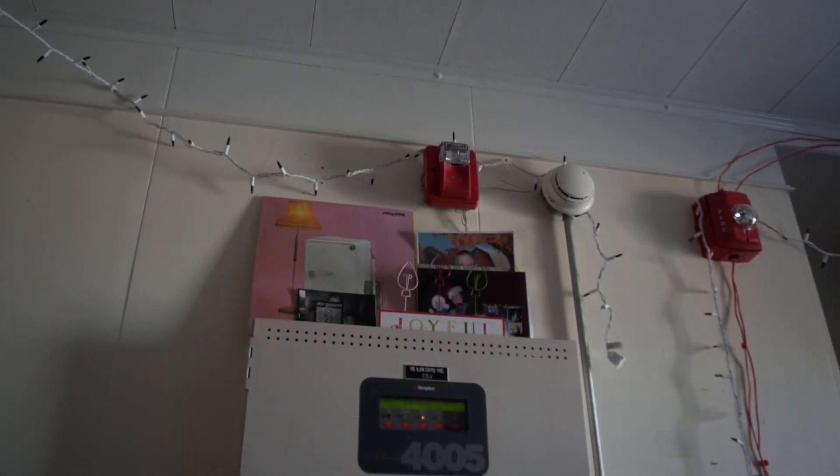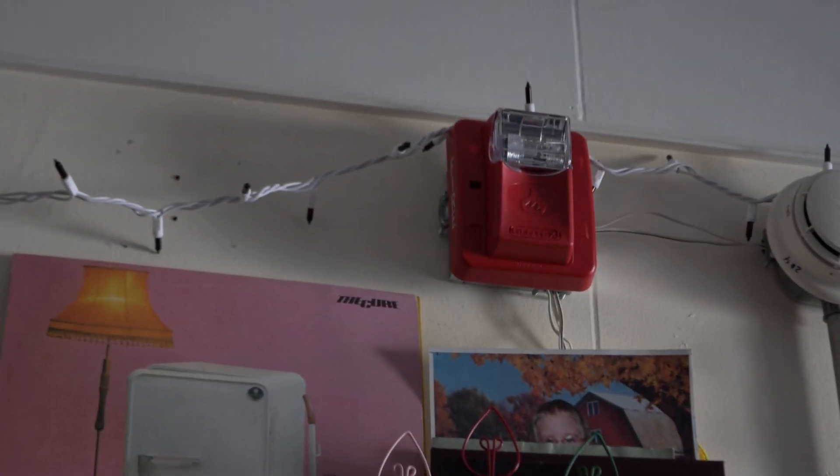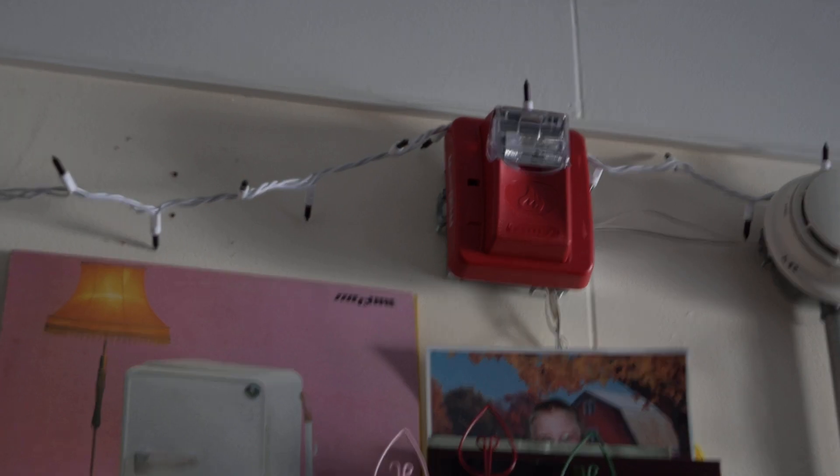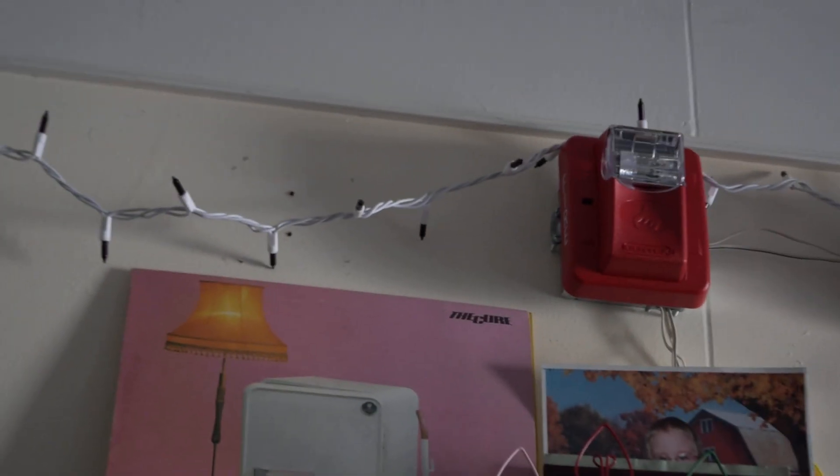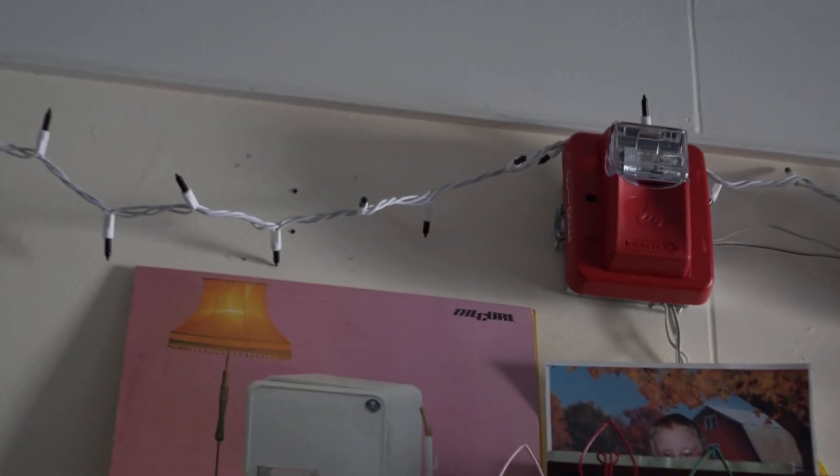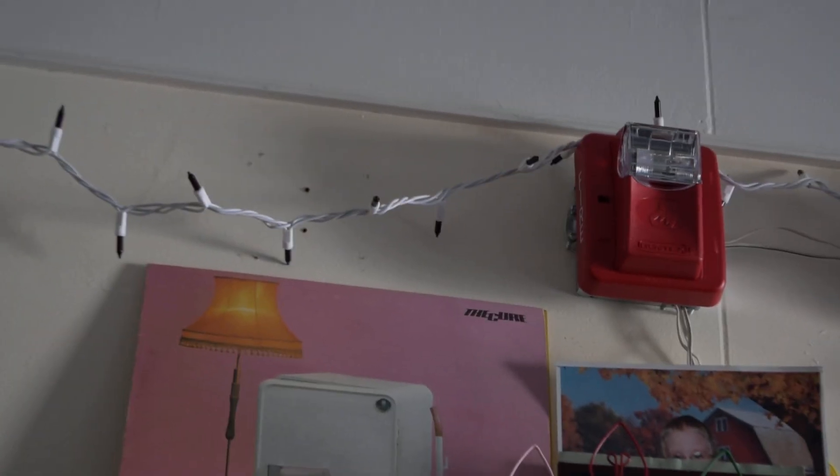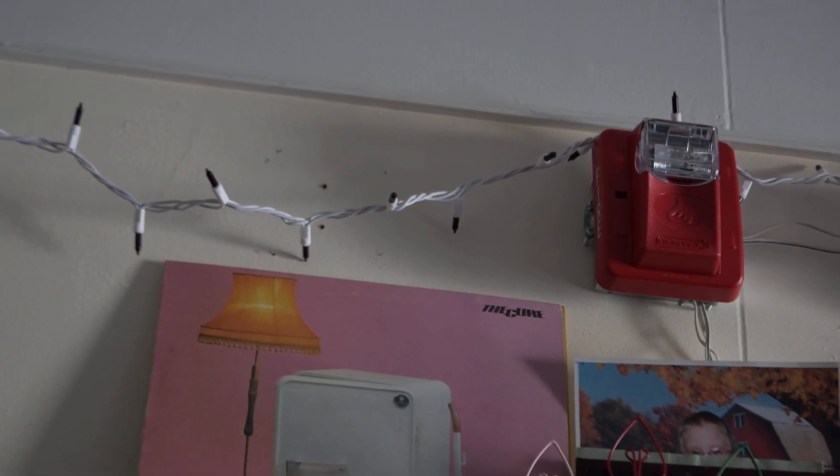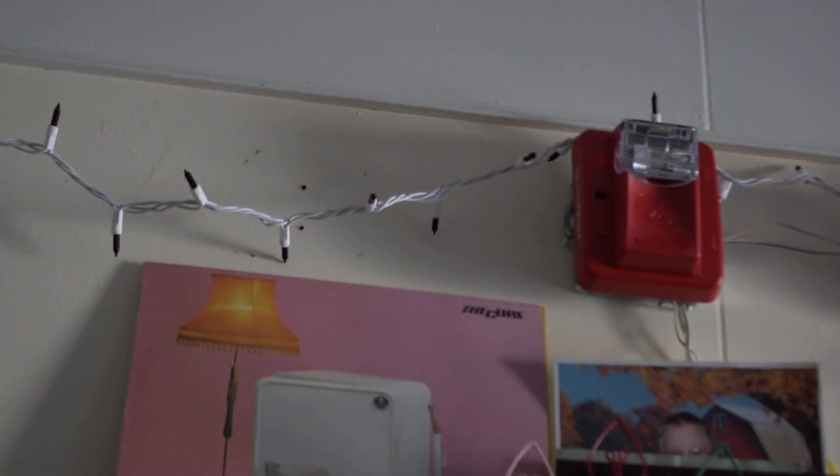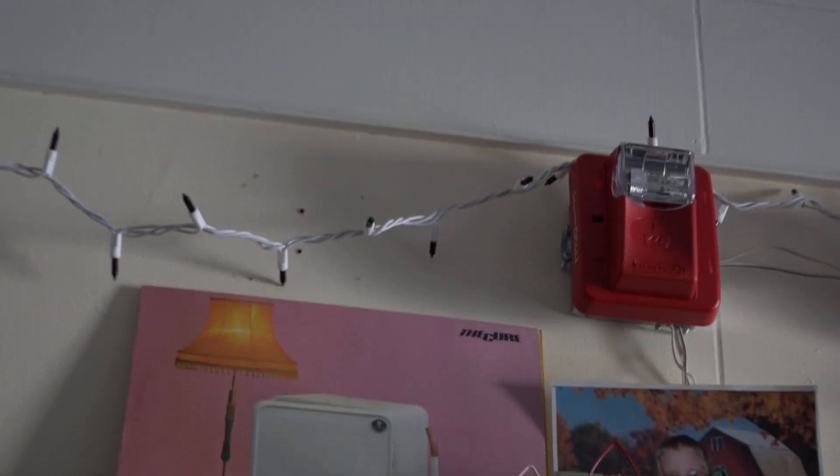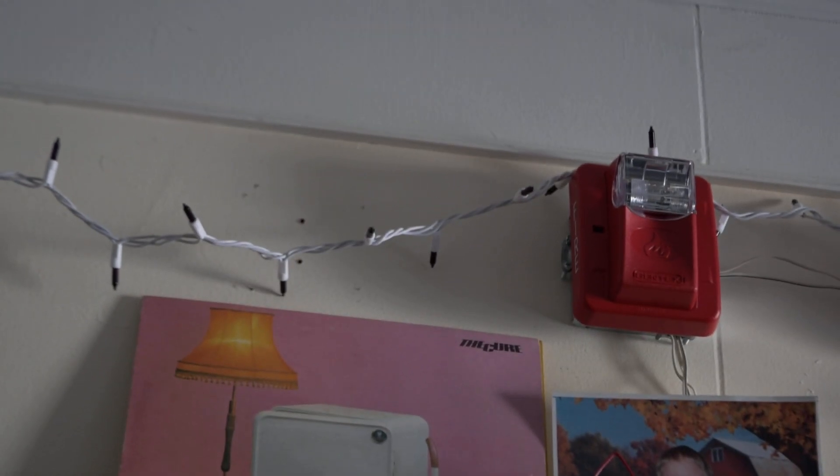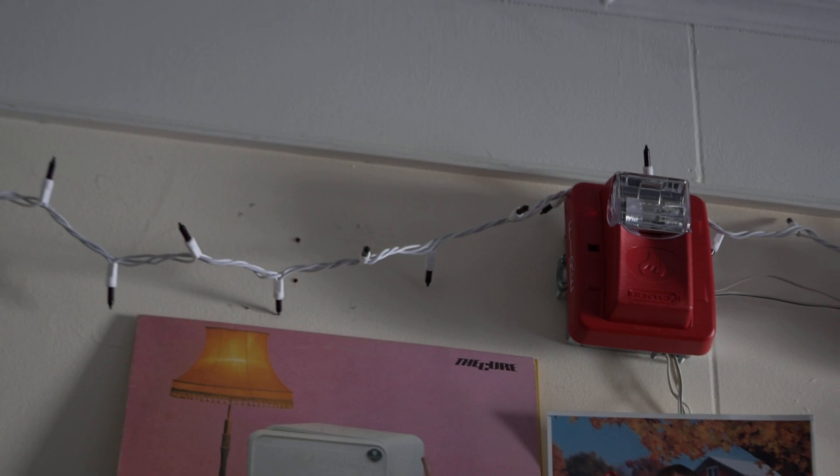For devices we have my new Gentex Commander strobe. Let's get focused in on that. There we go. So yeah, I have a Gentex Commander strobe up there. I'm sorry, just a strobe - it's just a remote strobe, not a horn strobe.